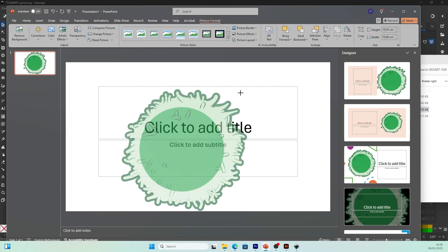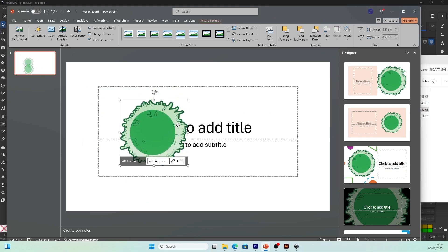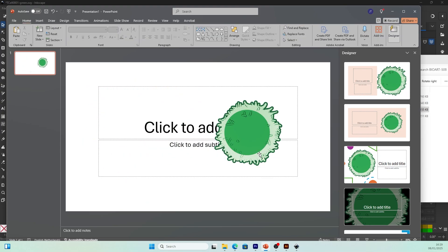You can use the PNG file — just drag and drop it into PowerPoint, and there you go. You can start adding the illustration, such as a T-cell, into your PowerPoint slides.